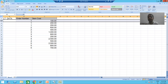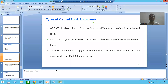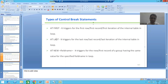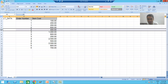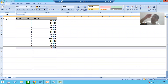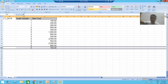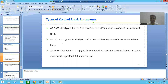Now our next control break event is AT LAST. It triggers for the last row, last record, or last iteration of the internal table inside the loop. Suppose our loop is going on — it will come to the second record, third record, fourth record, fifth record — whenever it reaches the last record of the internal table inside the loop, AT LAST will trigger.